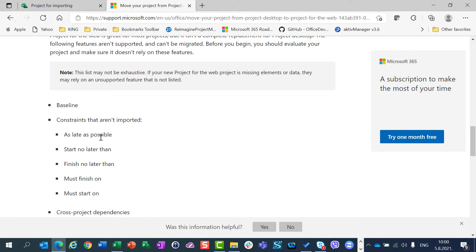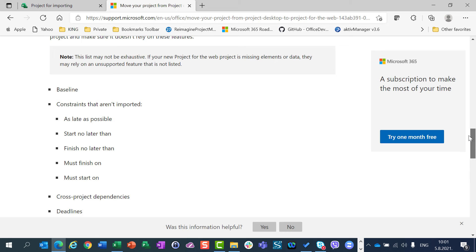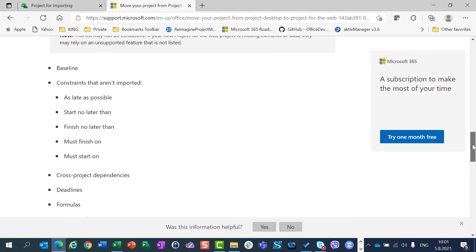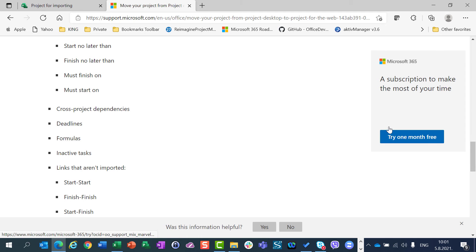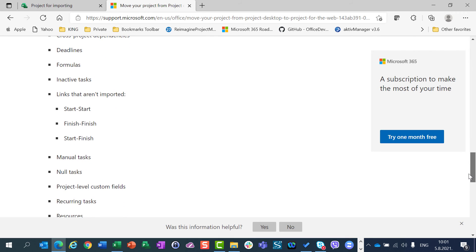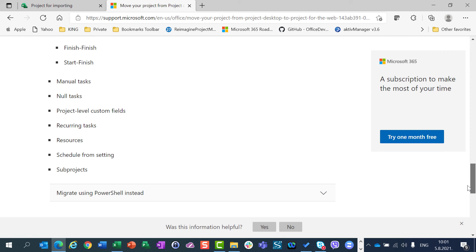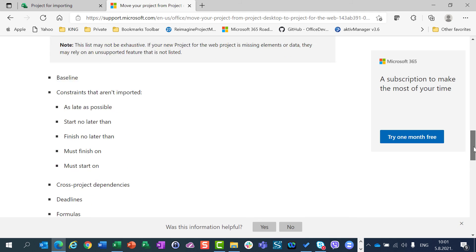Which features are not imported? Baselines, constraints such as As Late As Possible, Start Not Later Than, Finish Not Later Than — though As Soon As Possible and Start As Early As possible can be imported. Must Finish On and Must Start On dependencies are also not imported. Cross-project dependencies are not imported, so if you have dependencies between two or more projects, those are not going to be copied. Deadlines, formulas, inactive tasks, links like Start to Start, Finish to Finish, Start to Finish, manual tasks, null tasks, project-level custom fields, recurring tasks, resources, schedule settings, and sub-projects — those things are not going to be imported.